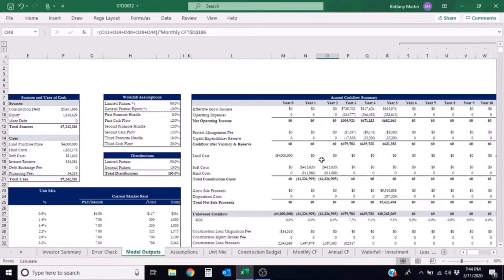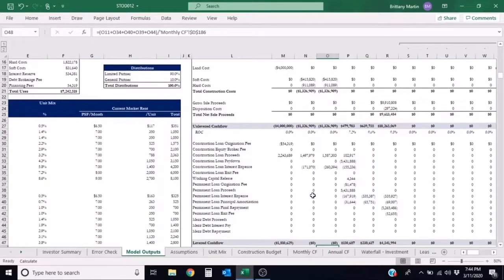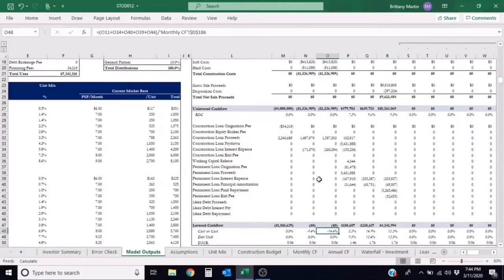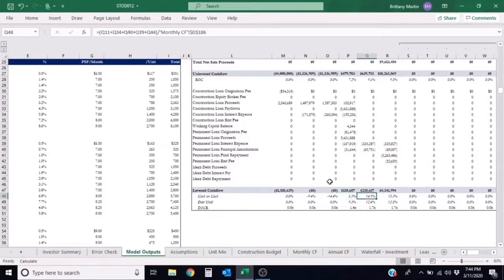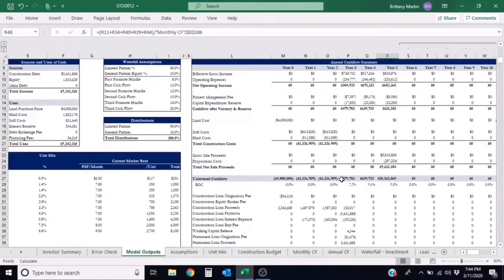This is due to there being no cash flows during construction, yet having to pay interest expense. The cash-on-cash return is then bumped up to 8.3, 14.9, and 15.3 once we are cash flowing.